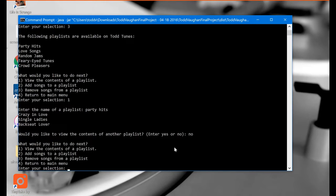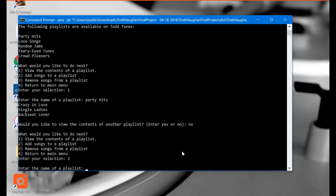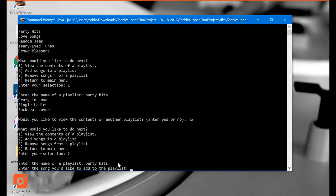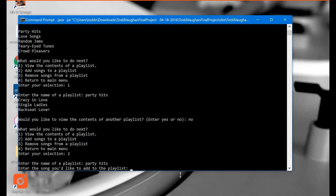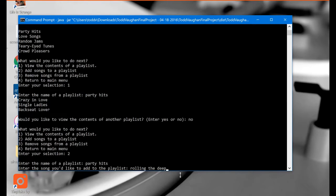So back to the playlist menu. What would you like to do next? Well I want to add a song to that Party Hits playlist. So let's select option two here and then it tells us to enter the name of a playlist. So we're going to type in Party Hits again since that's the one that we want to work with. And now enter the song you'd like to add to the playlist. Well one of the songs I know is on my program is Adele's Rolling in the Deep. So let's add that one to that playlist for Party Hits. So I'm actually going to type it incorrectly. I'm going to type Rolling the Deep and let's see what happens when I do that.